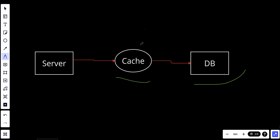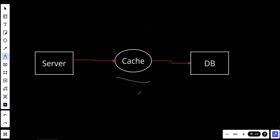But since the data was written to the cache, when the server tries to get the data again it will get it directly and quite fast, and we will also get consistent data.